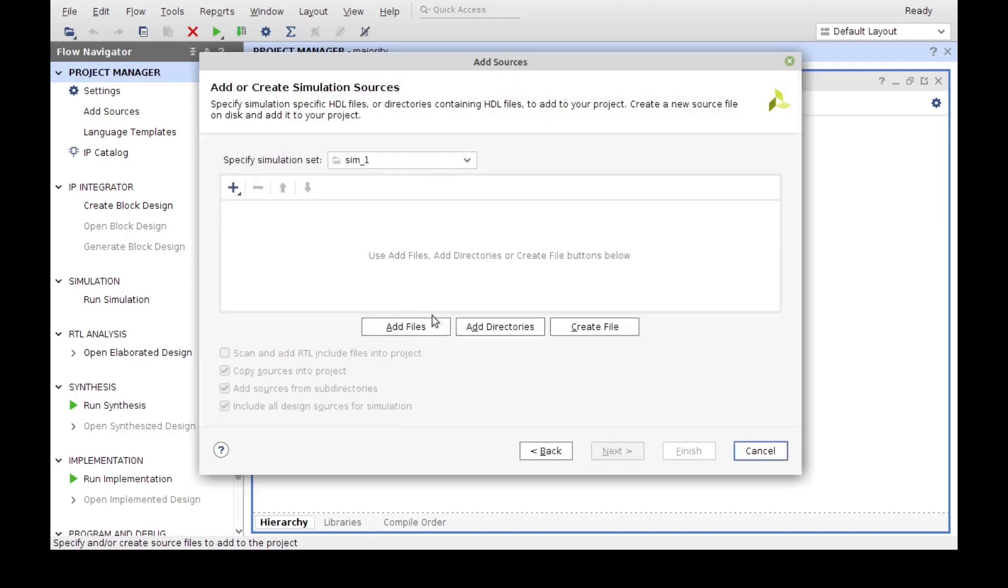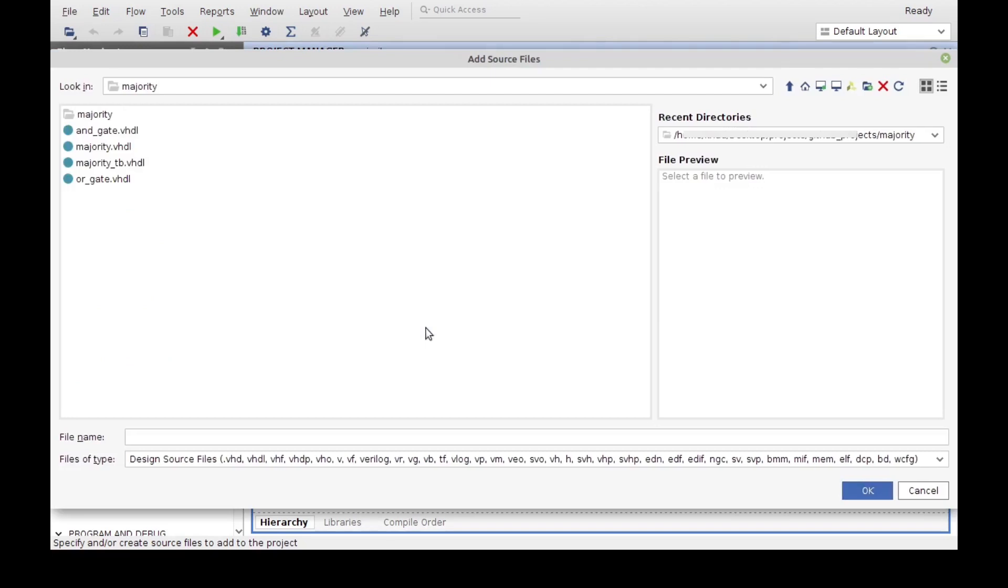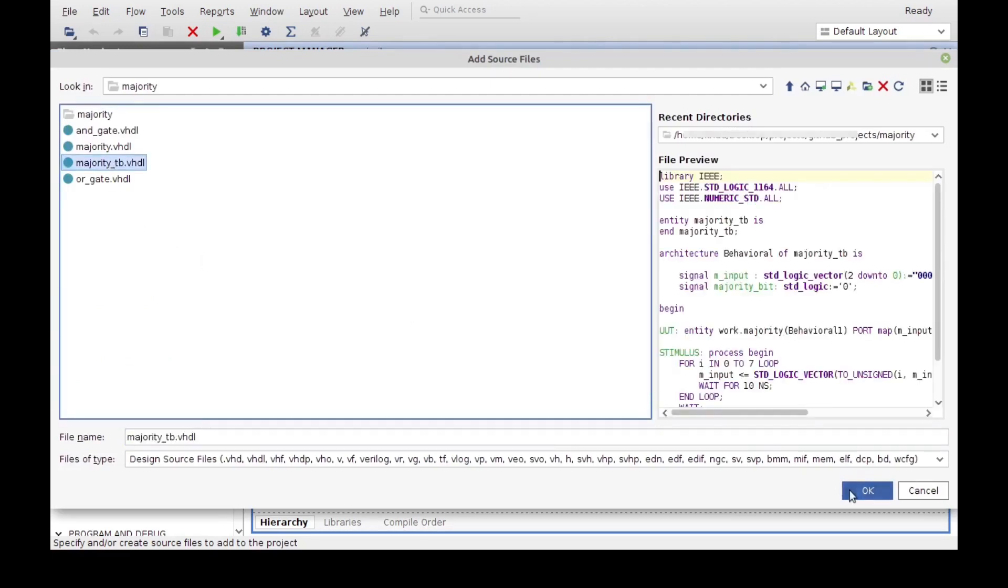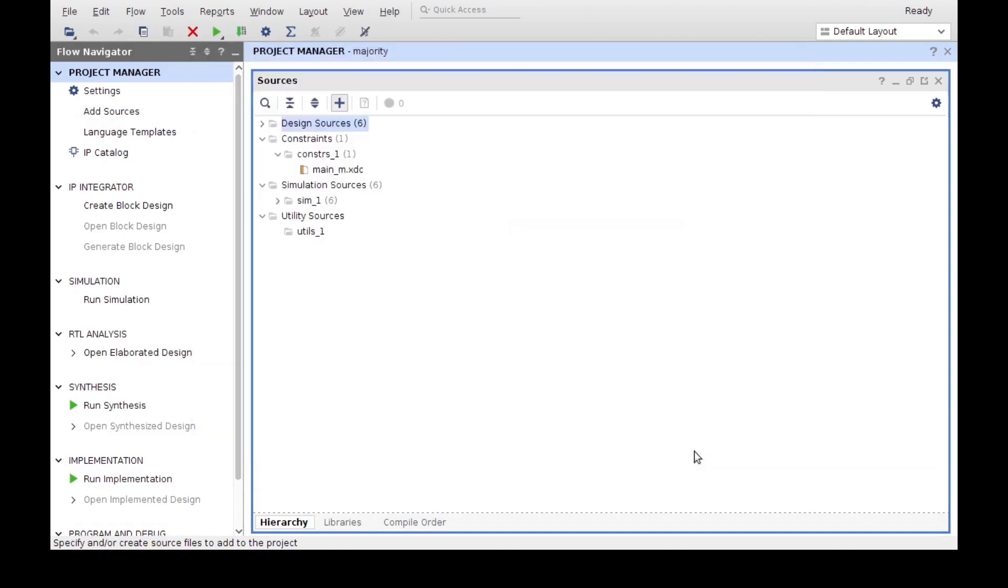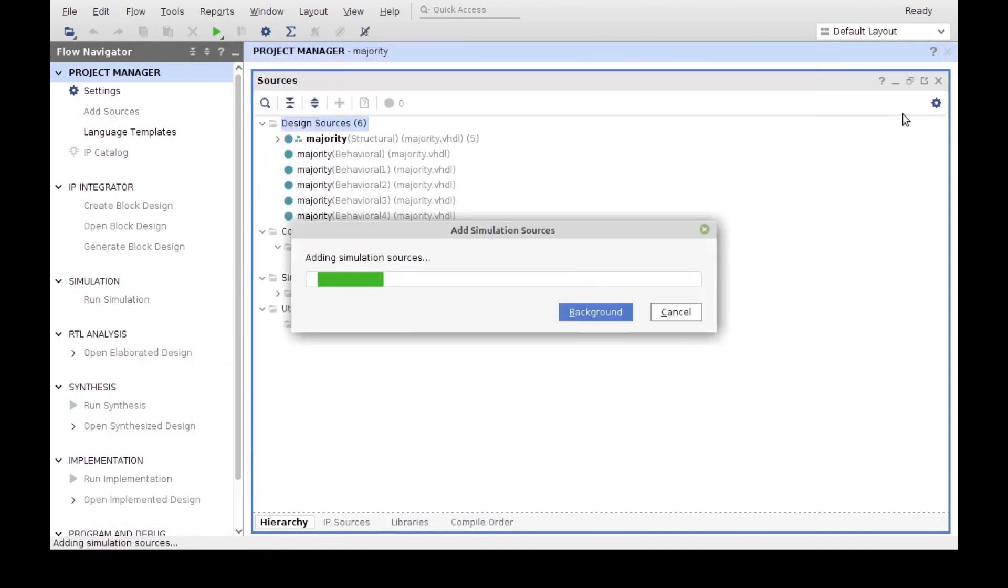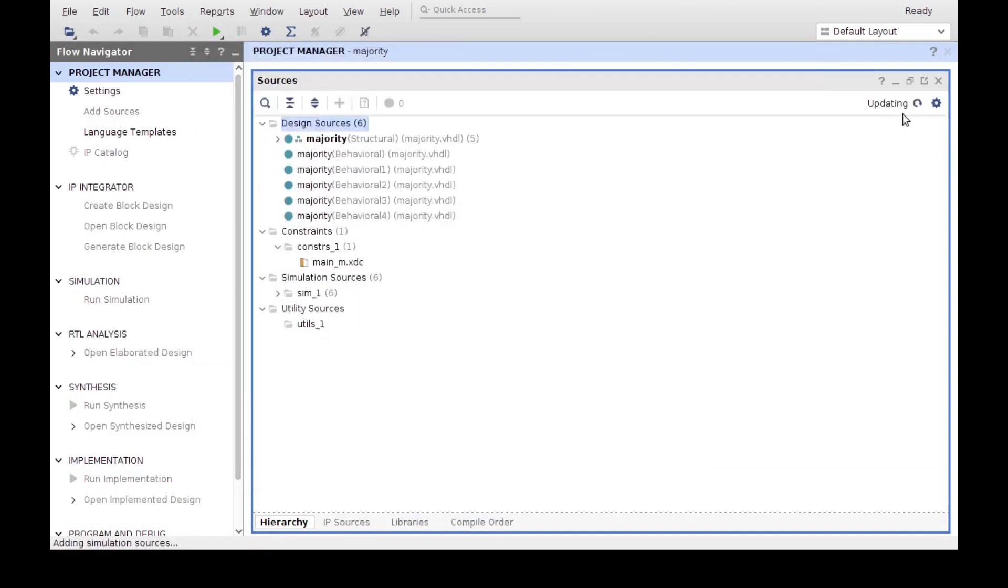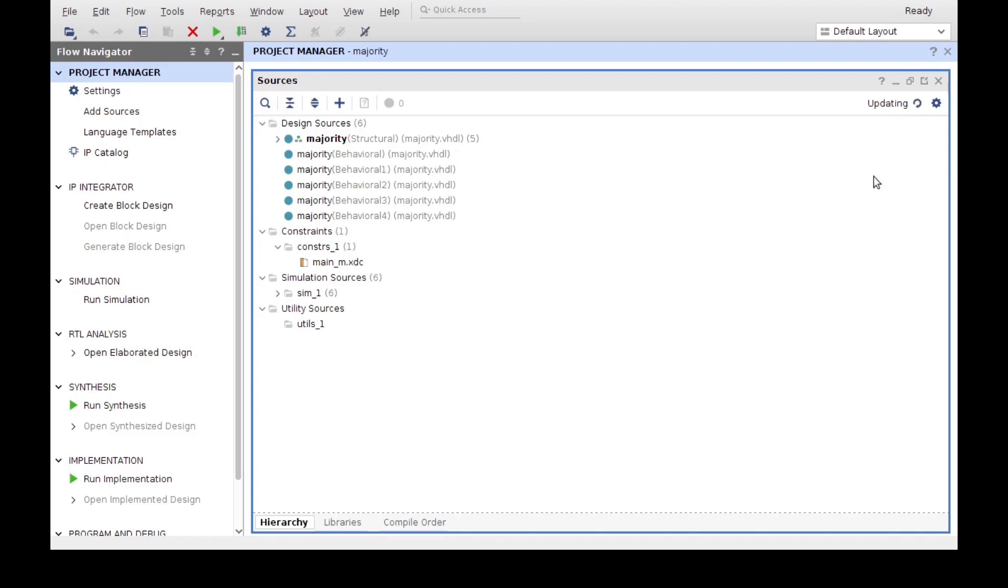Since we already have it, I'm going to add it, although we could create a new one if we wanted to go from scratch. I already have my test bench over here, so I'm just going to click OK, then finish that, let it update, because it's going to analyze the entire directory, come up with a new hierarchy for the entities, and then we can continue.